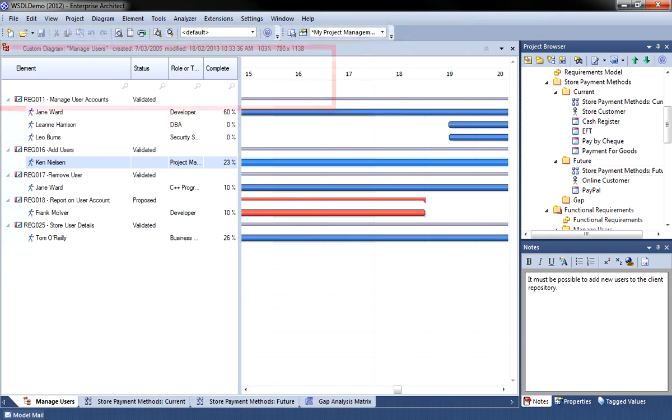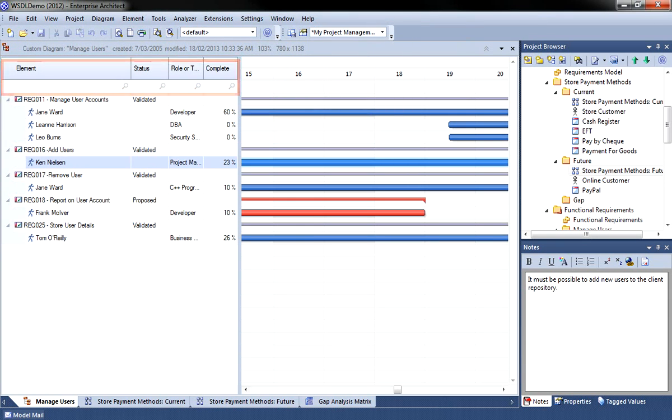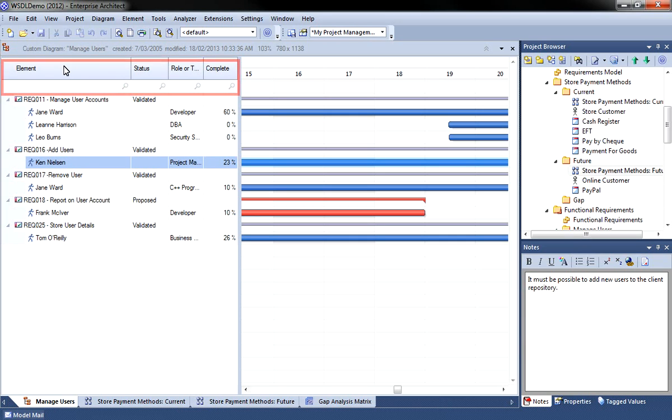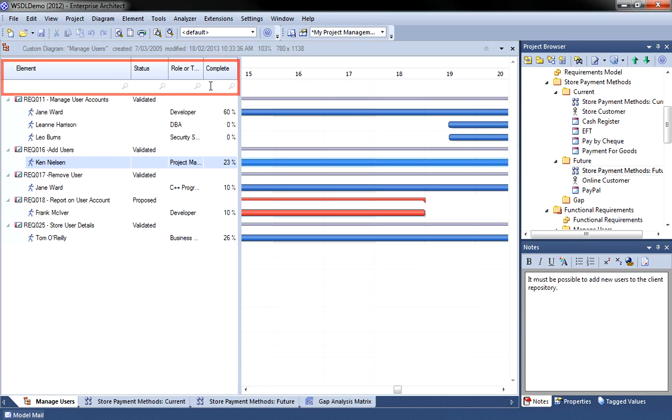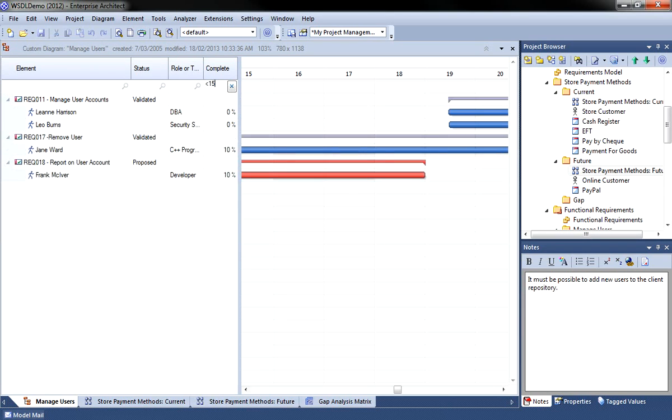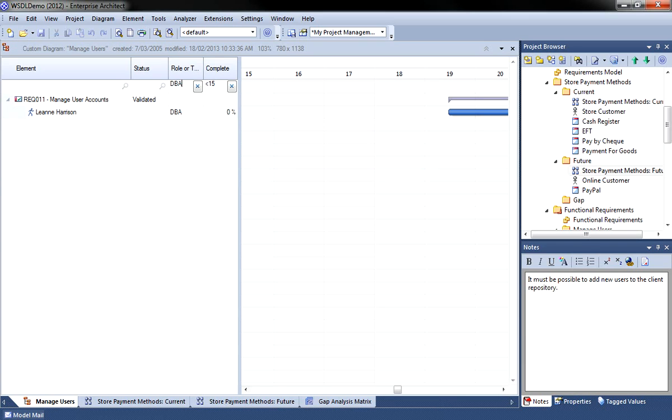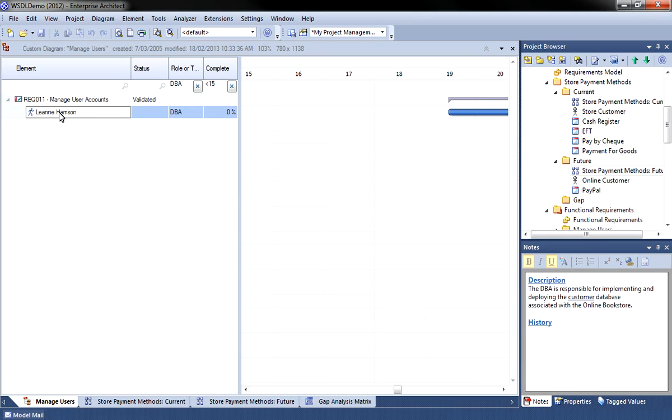The left hand side of the Gantt chart lists the element name, the status, the role and a column to show how complete each task is. Each column has an active filter to quickly locate a given task. For example, I could search for all tasks that are less than 15% complete that have been undertaken by a database administrator. I can then use the project management window to assign additional resources and take corrective action if required.